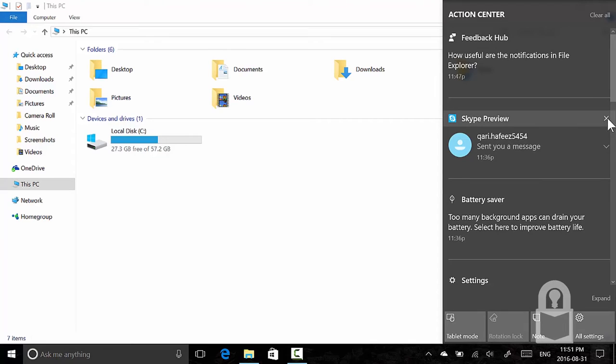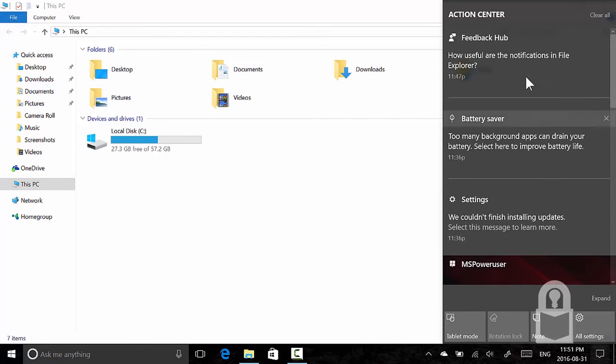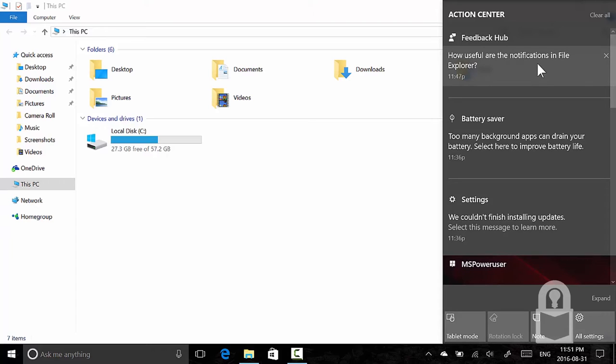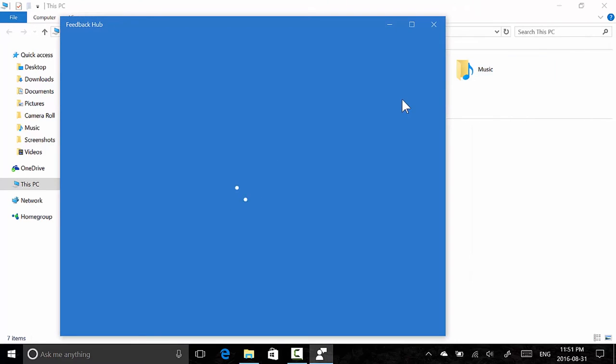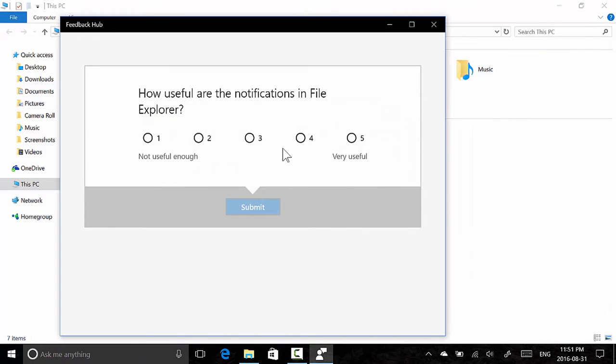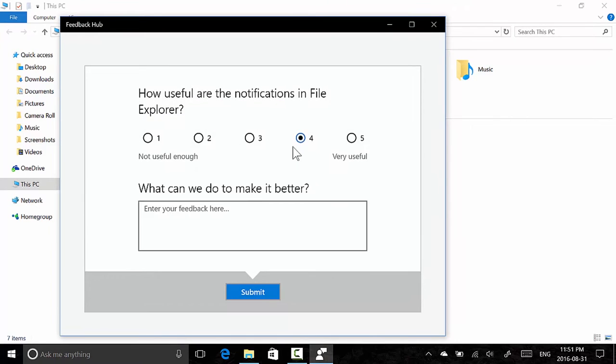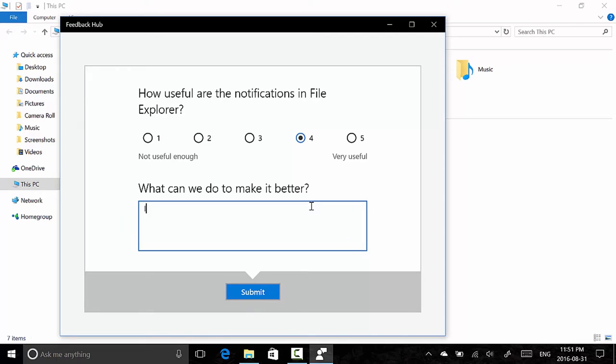'How useful are the notifications in File Explorer?' I'm going to click that. Let's say it's pretty useful. I'm not going to give it a five, and this is why.